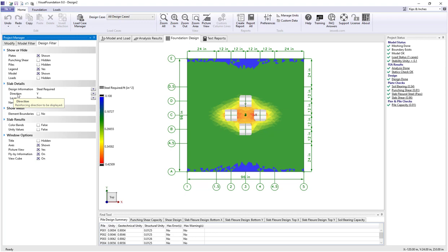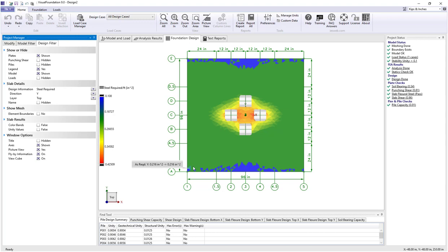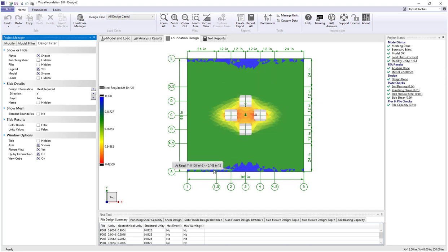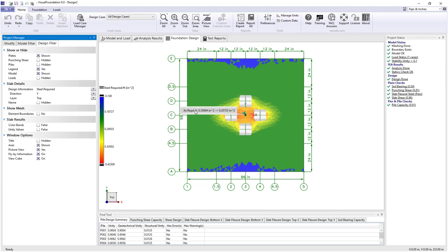In the filter we also have the ability to show which direction; we're currently showing bars running in the y or vertical direction for the top layer, which is critical because of the way this slab is bending. The steel required values are based on each individual finite element or plate in the model, so you see differing values for each plate.